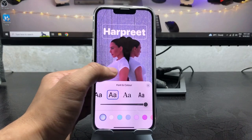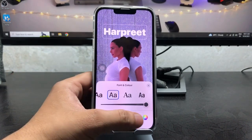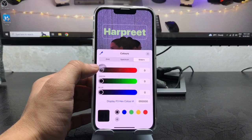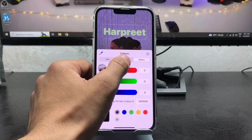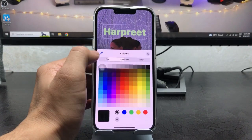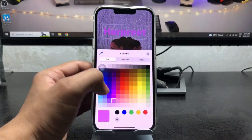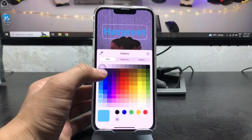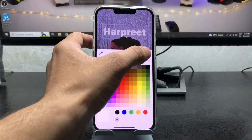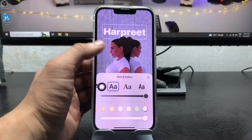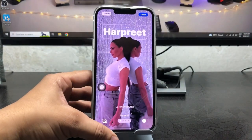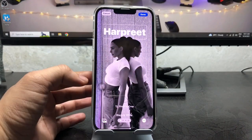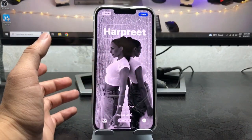After selecting your font, you can easily change the colors of the font. Just tap on any color you like. After selecting your color, tap on the cross button, and again tap on the cross button.